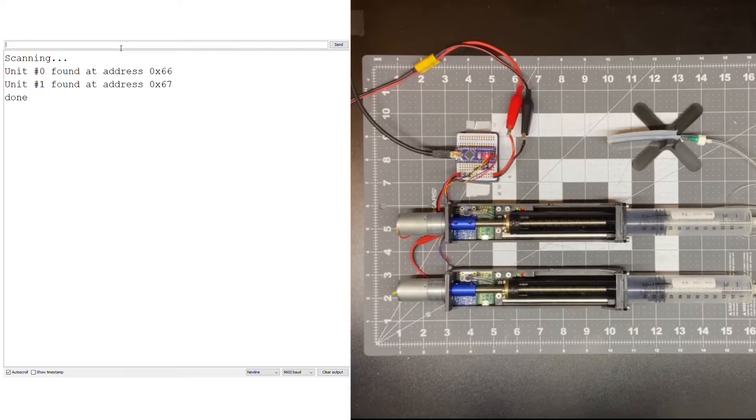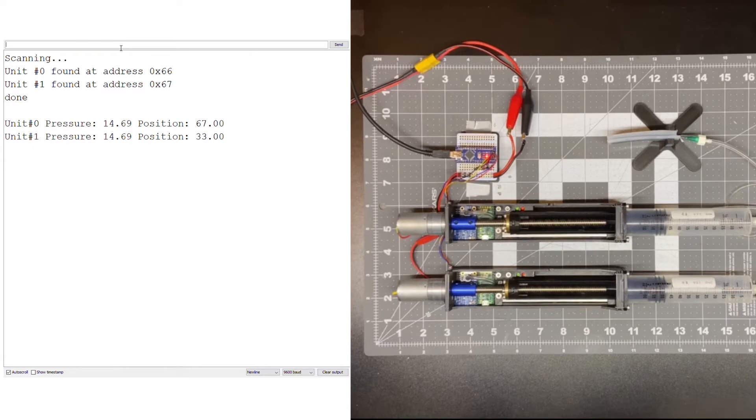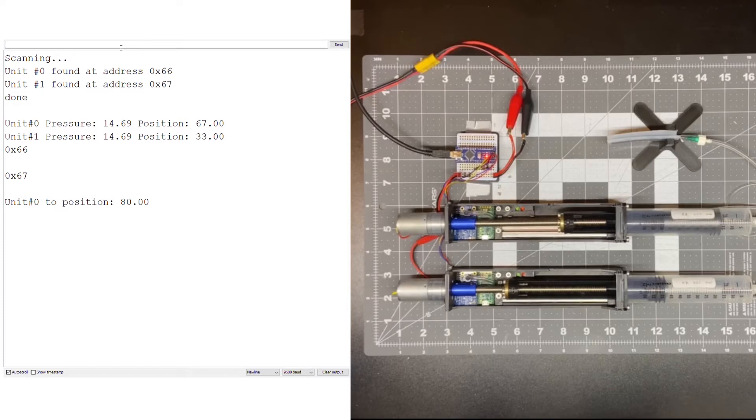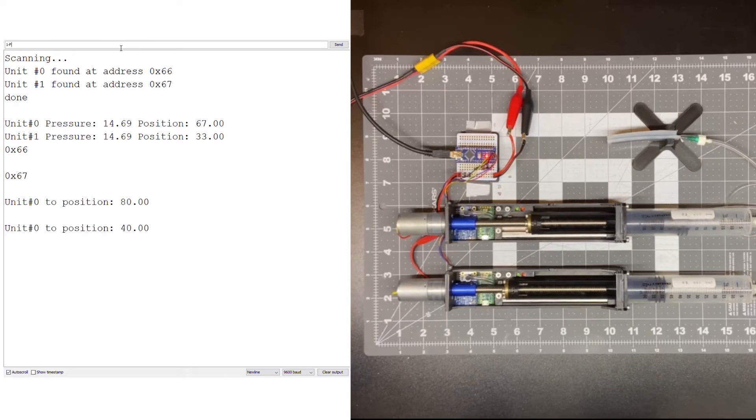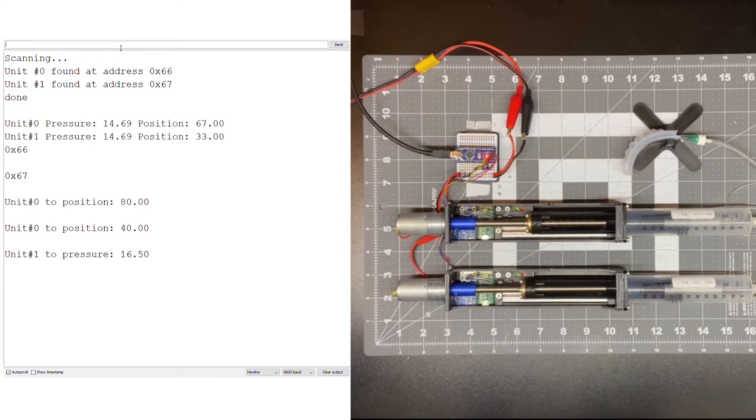Some available functions include get data from the unit, get the hex address from the unit, move unit to position, and move unit to pressure.